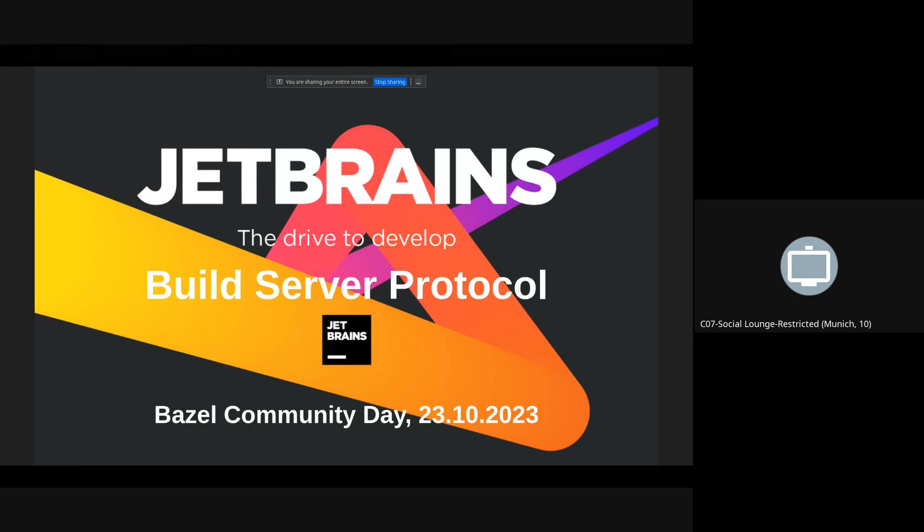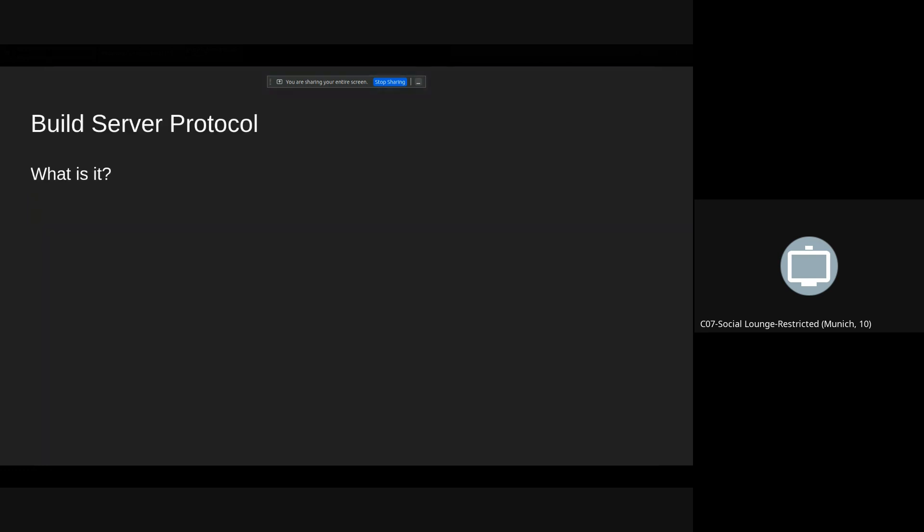Hi, my name is Andrzej Głuszak. It's very hard to pronounce because it's a Polish name. I work for JetBrains and today I will tell you something about the build server protocol. So what is the build server protocol?